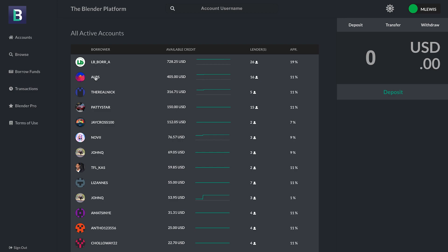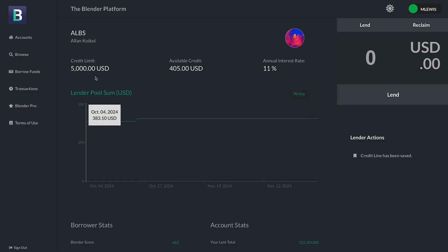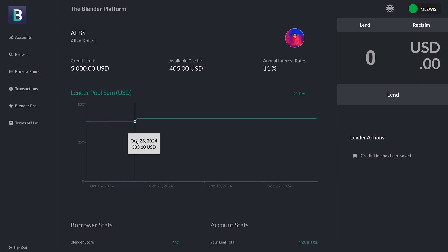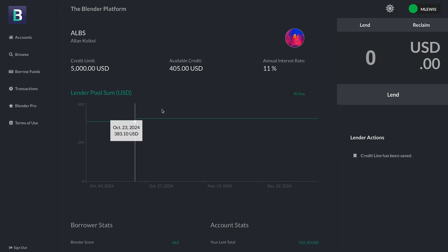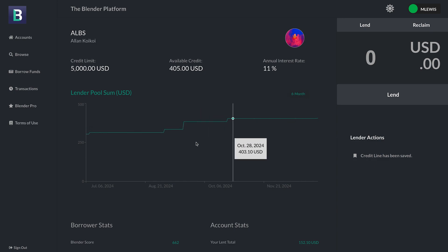And now I'm going to show you the actual interior of a credit line. So once again, this should look very familiar to our mobile users. You can see the credit limit listed at the top. You can see the available credit of this credit line, $405. And you can also see the annual interest rate that this borrower has chosen. One good thing to do is pay attention to the lender pool sum graph that shows you the available withdrawal balance from this pool at any given moment. So that's quite important as well. I can move over this graph and see pretty much daily notes or daily captions showing me what the value is on any particular day.